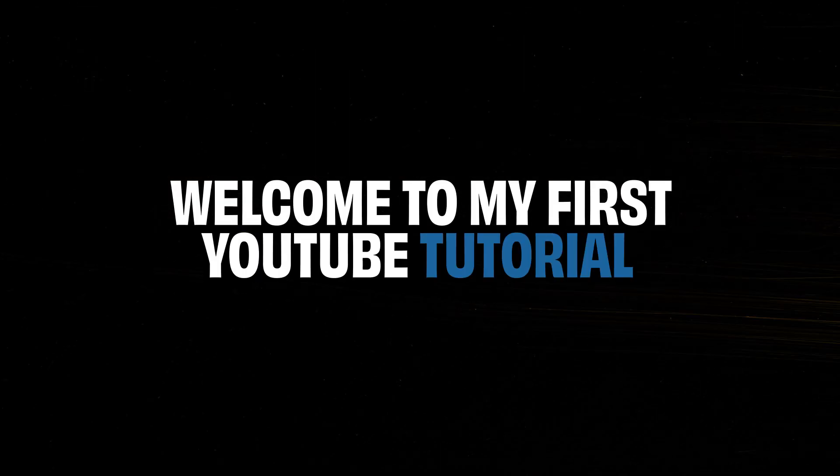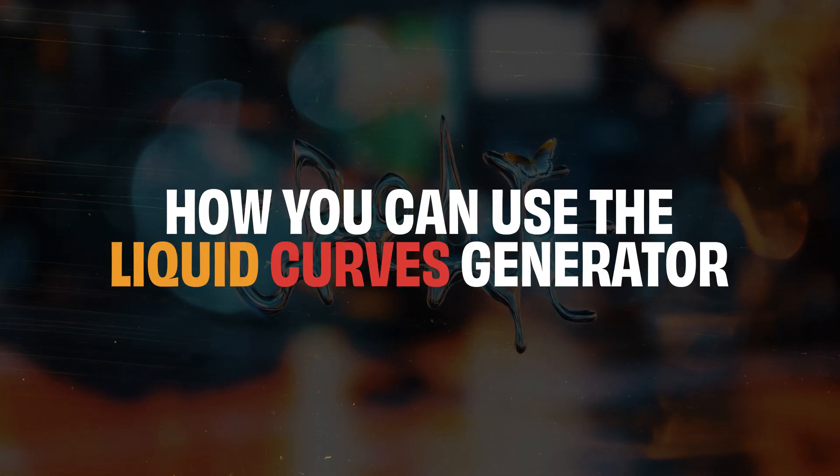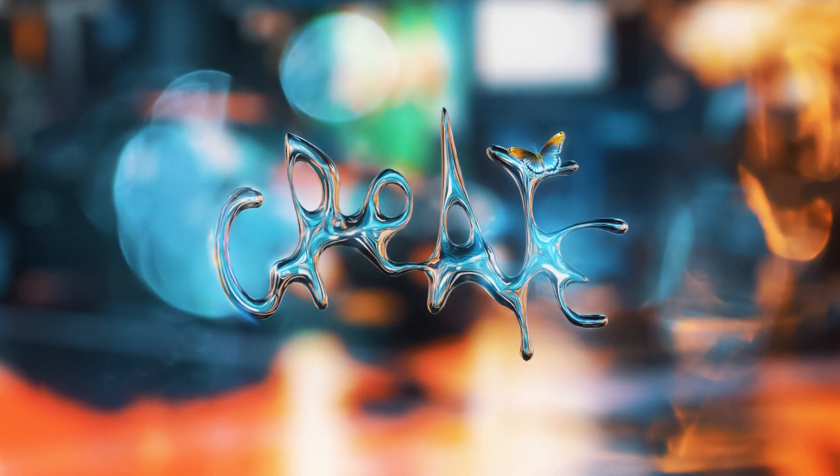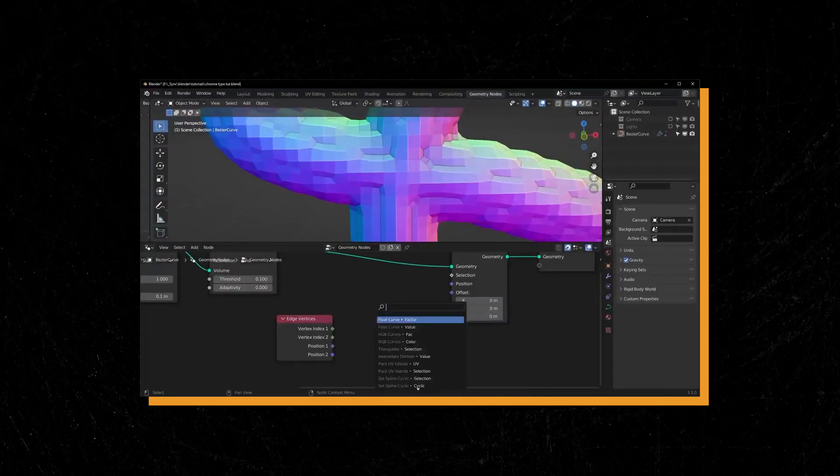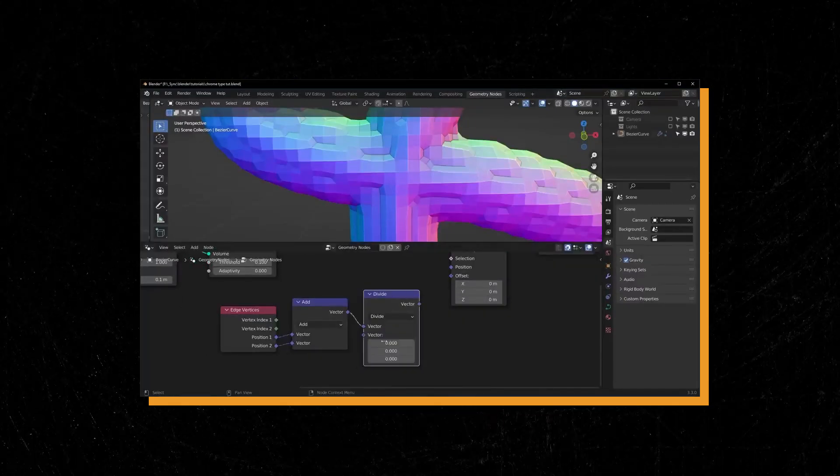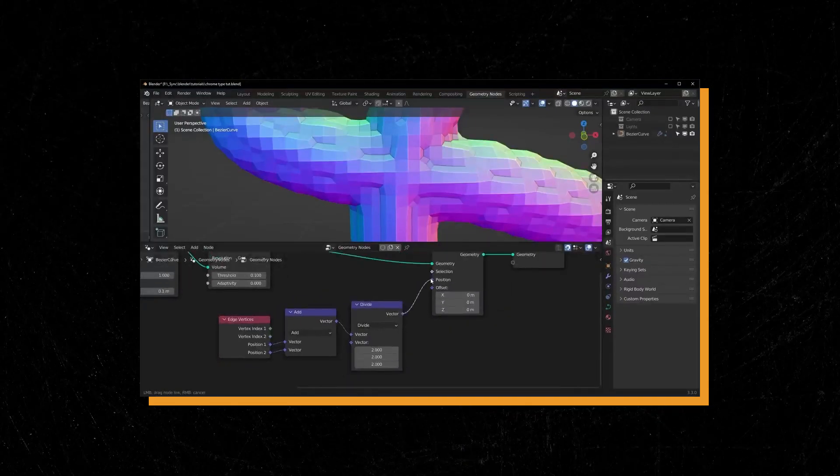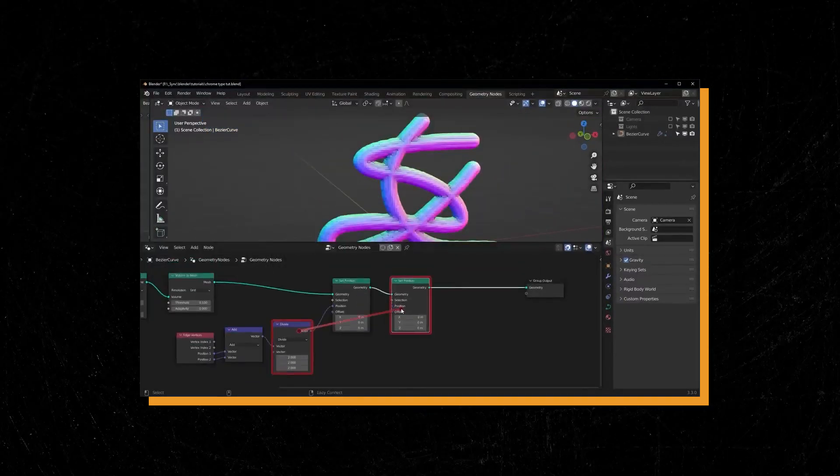Yo what is up people, my name is Ivan and welcome to my first YouTube tutorial. Today I want to show you how we can use the liquid curves generator tool I created that is based on Joey Carlino's tutorial. You can check him out on YouTube or Gumroad, I will link that in the description.